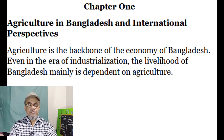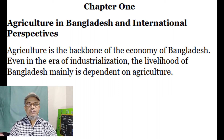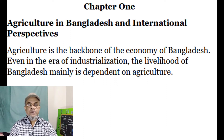Dear students, hope you are well. Today I will talk about agriculture studies of class 8, chapter 1: Agriculture in Bangladesh and International Perspective. I am reading from the text and discussing it gradually.